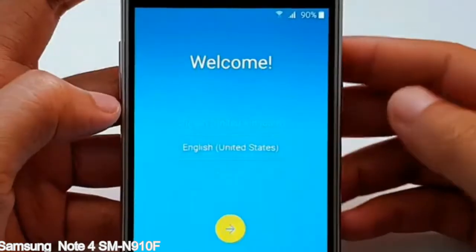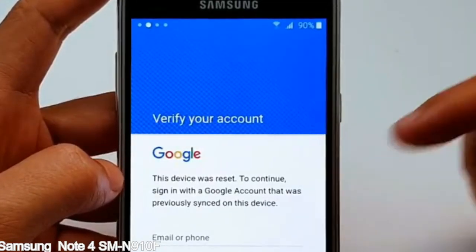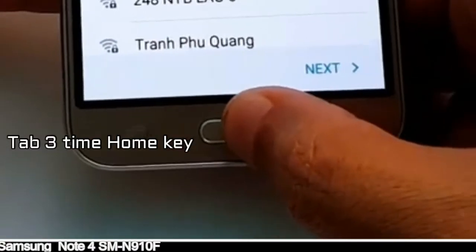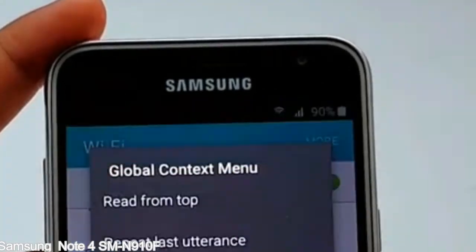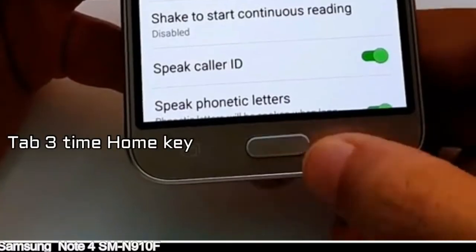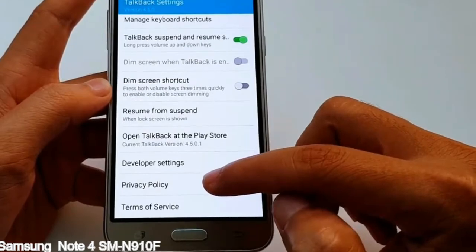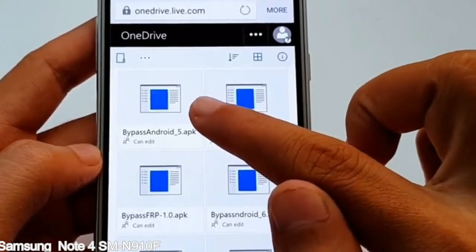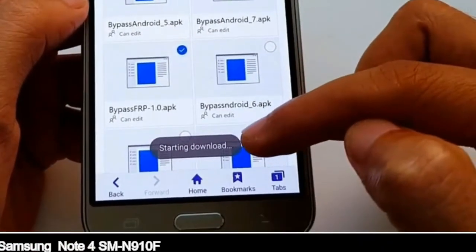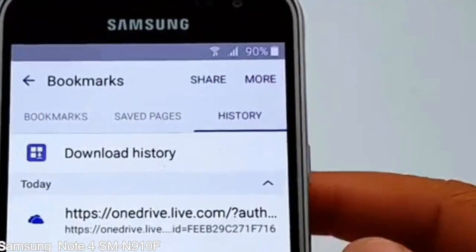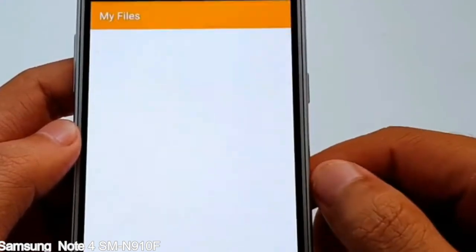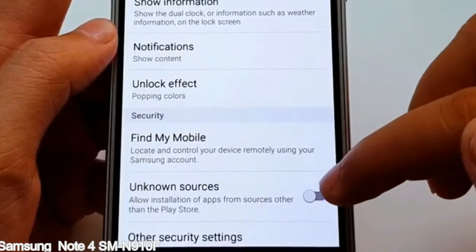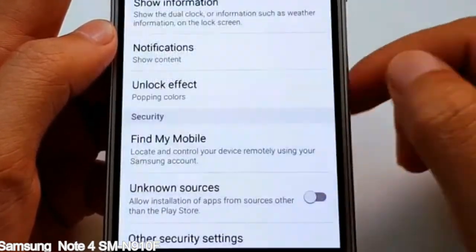Here is a step-by-step guide on how to bypass Google account on your Samsung Galaxy device.